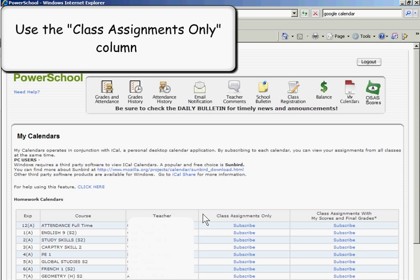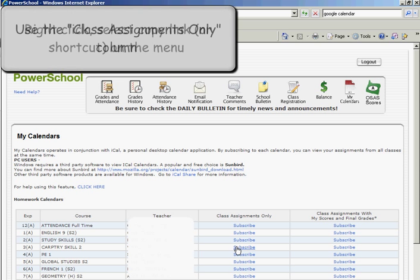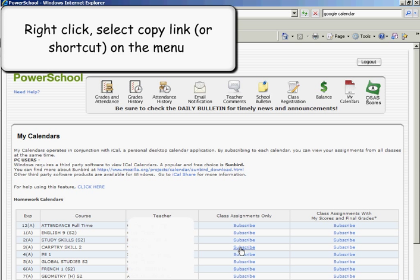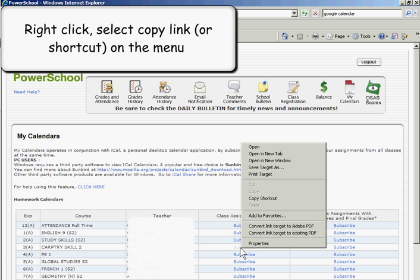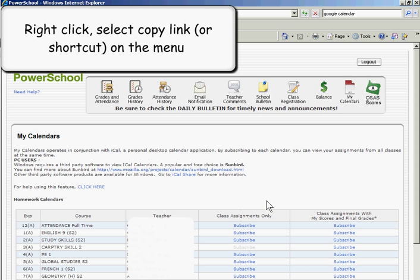So in this case, I want to add the homework for Carpentry Skills to my calendar. I'm going to go on the word Subscribe and right-click on the word. Then I'm going to copy the shortcut as the menu comes up.